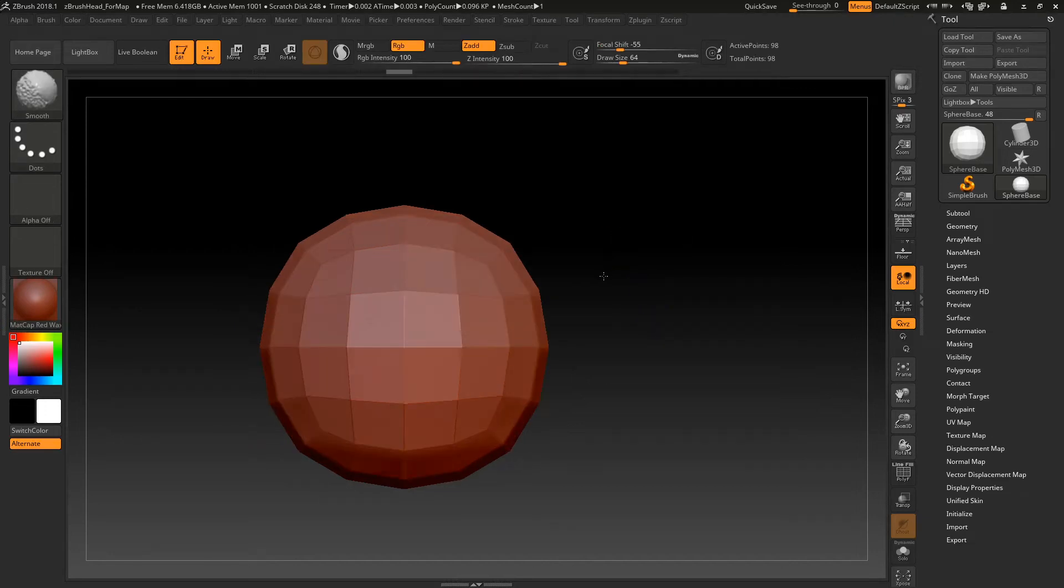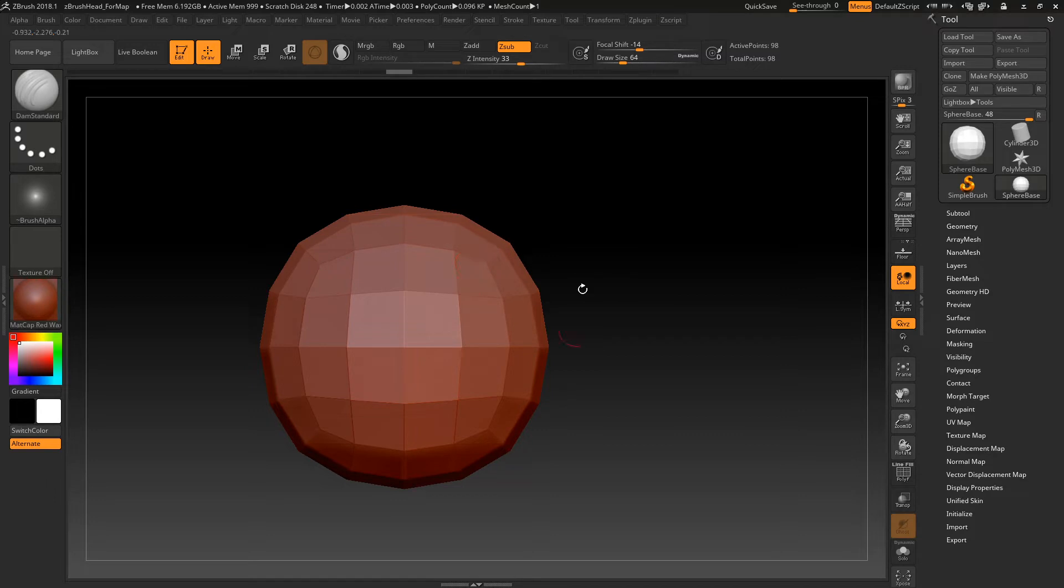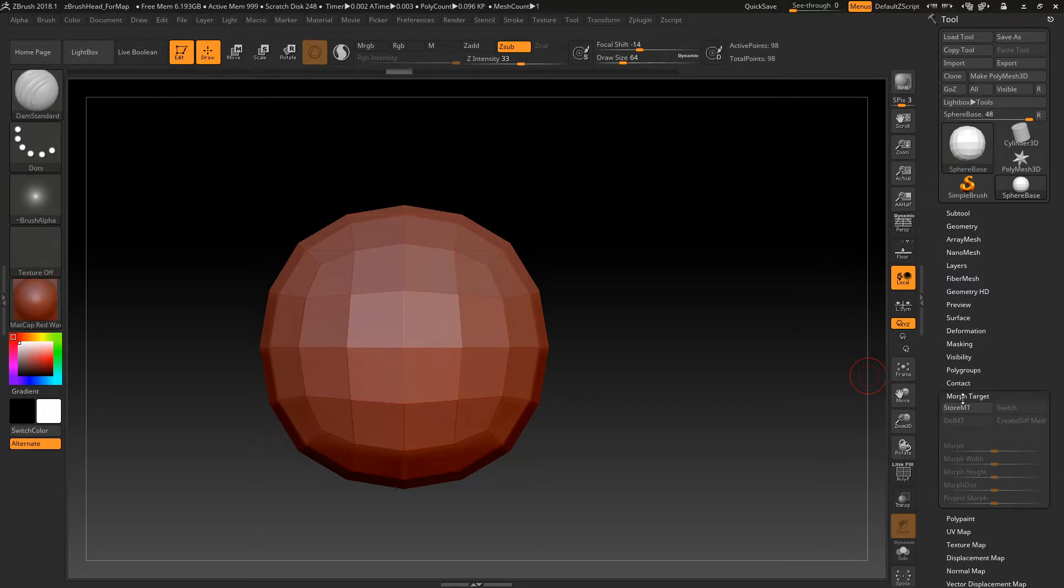Alright, so I did this before and then I undid it, so I'm going to redo the things. I have my crappy sphere in here. When you are going to export a displacement map, or really any kind of map from ZBrush, the first thing you want to do is go down to this little morph target button and do store MT.